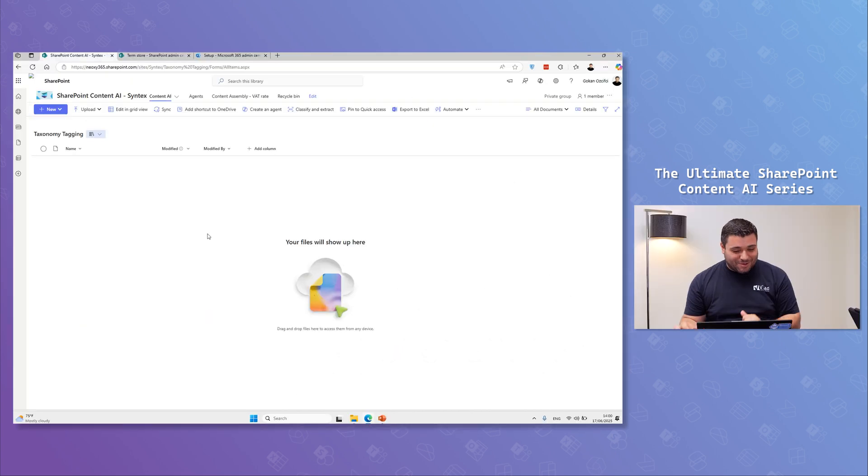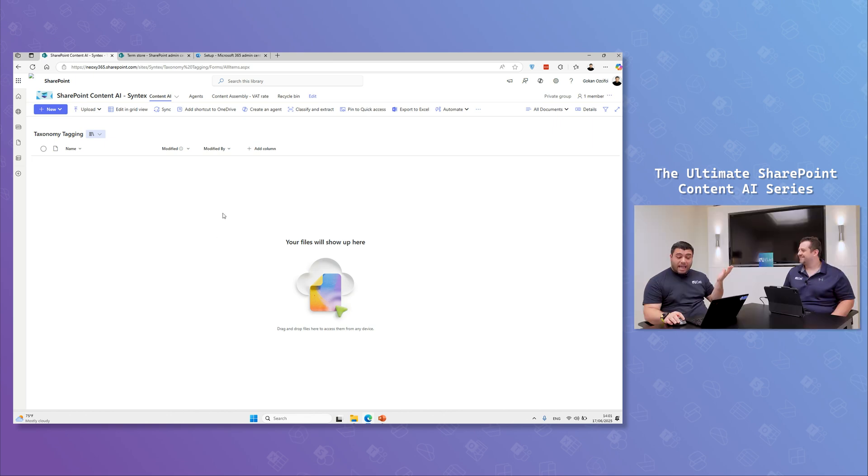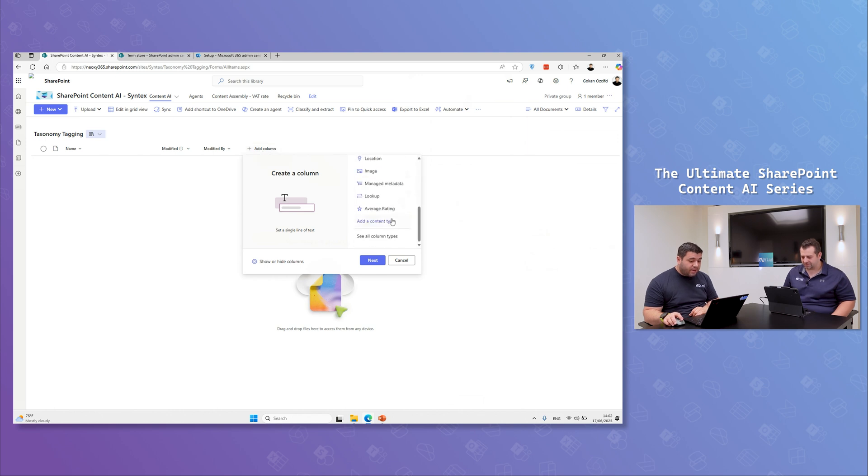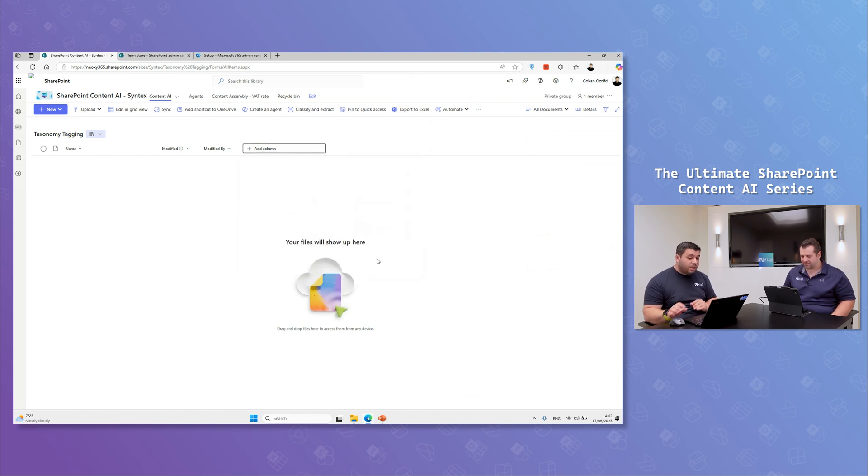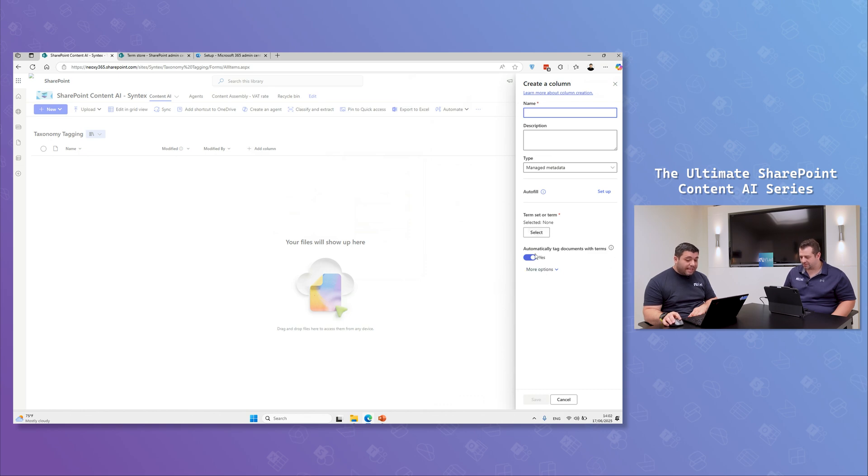There you go. So, I have a document library and you will see that there is nothing special about it. And now, we just add a column. And what you're going to see here under manage metadata, when you click on next, is after enabling pay-as-you-go services, you get that ultimate tag documents with terms.